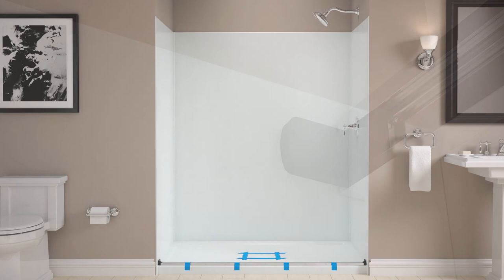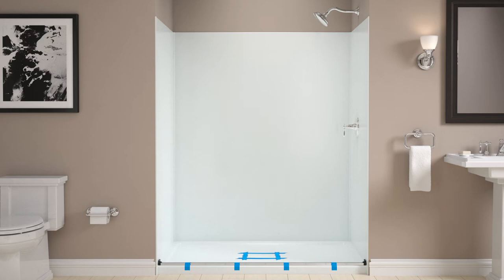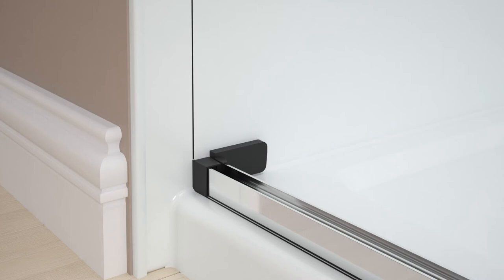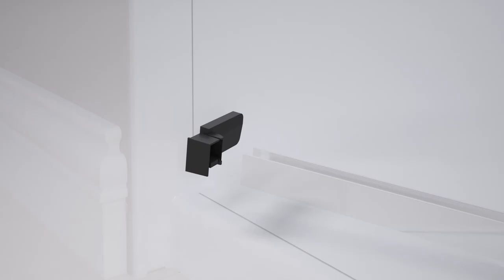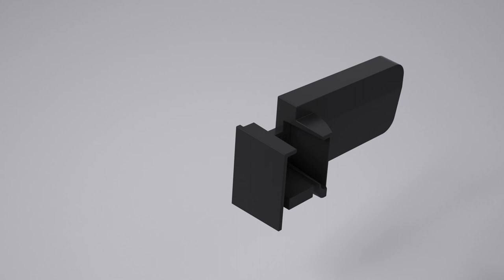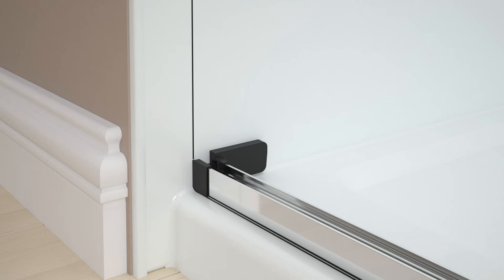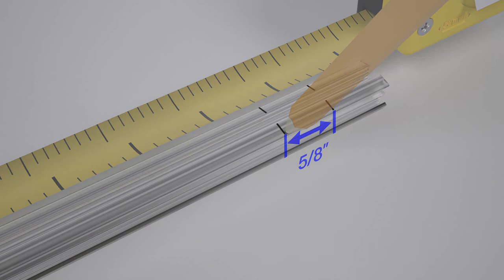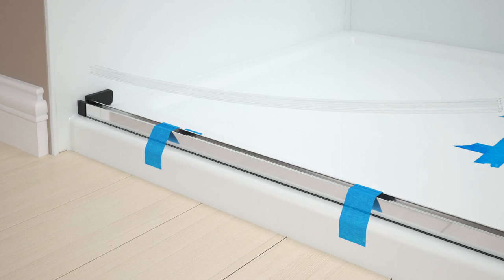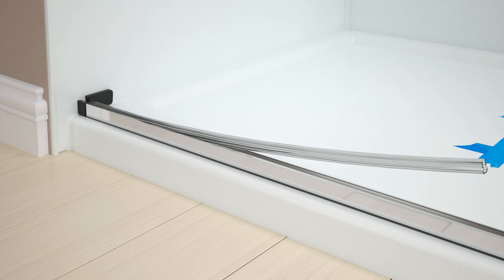Determine which side of the shower the fixed panel will be installed — it will be installed on the wall opposite the shower head. Remove the bottom bumper from the fixed panel side of the threshold, notch the bumper along the indent, then reinstall the bumper to the threshold. Realign the threshold on the mark you made earlier and tape it in place. Measure the fixed panel and mark this distance on the threshold seal. Make a second mark 5⁄8 inch to the inside of the first mark, then cut the threshold seal at the second mark. Slide the seal into the threshold and align it with the front of the bumper, then press the remainder of the seal into the groove on the threshold.